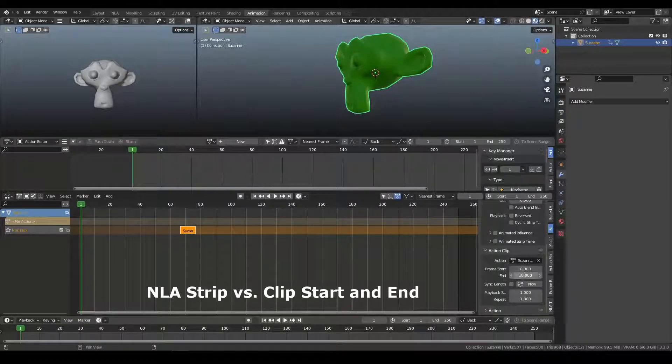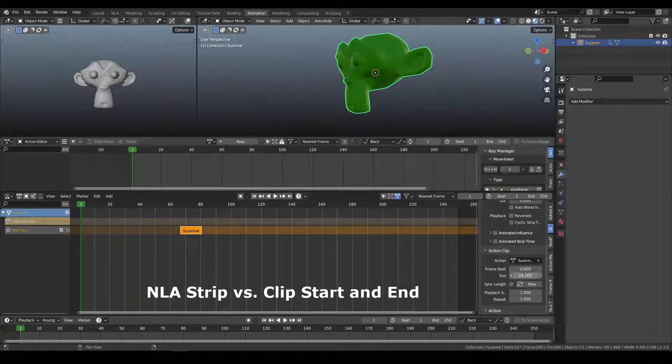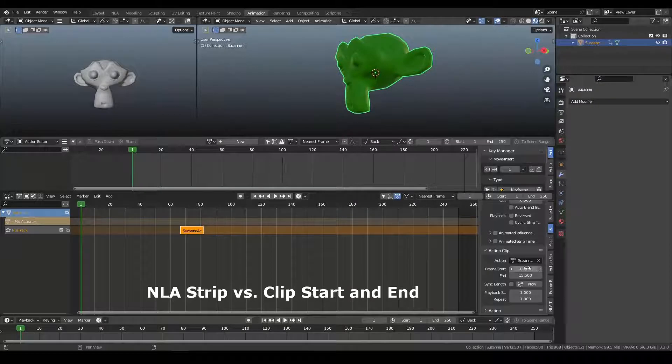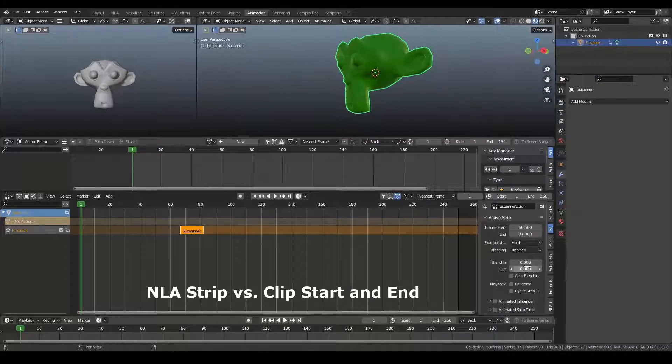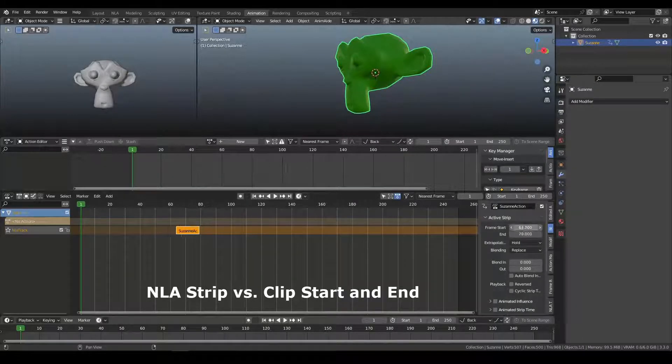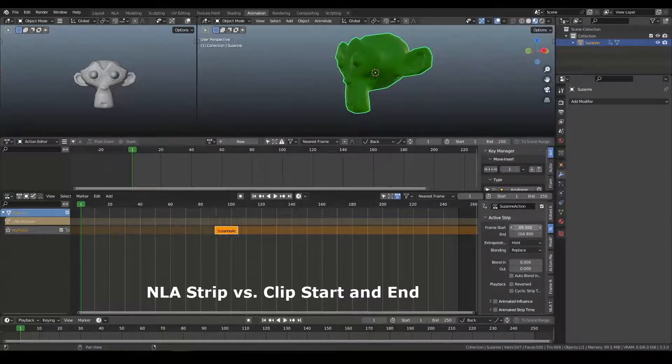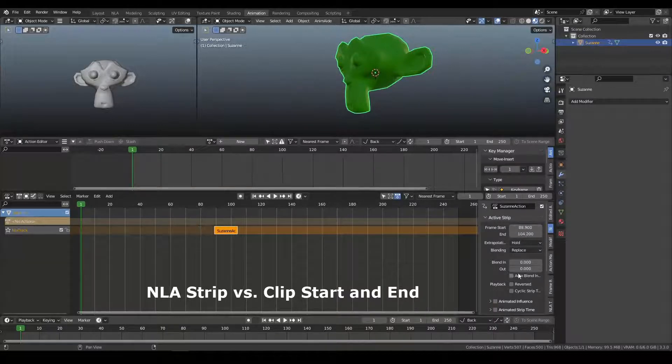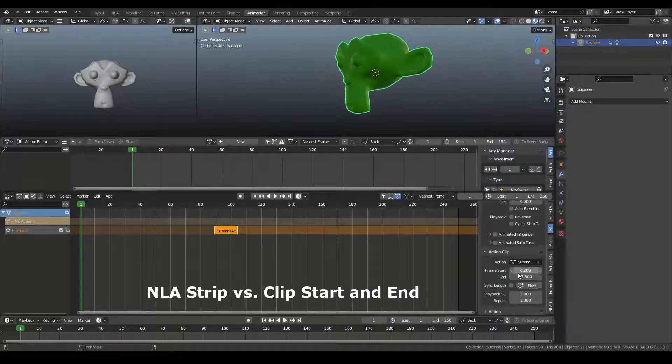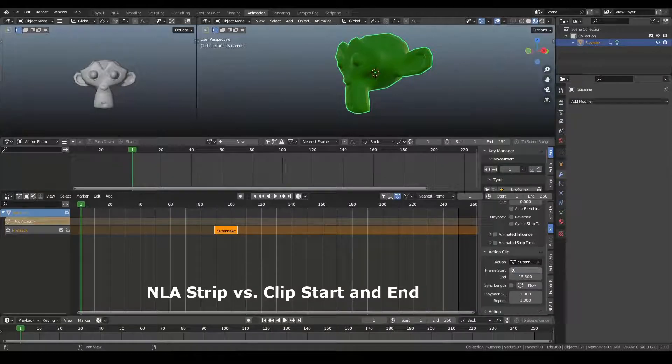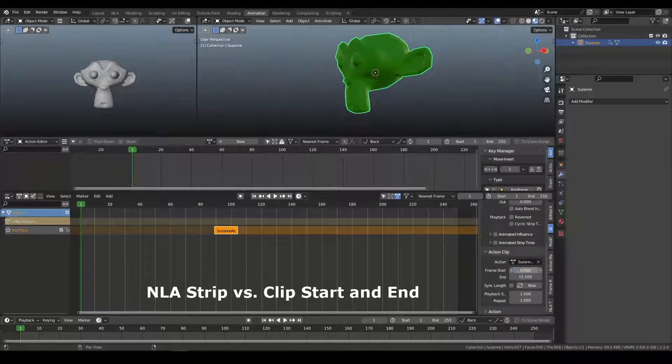So while I can change the start and end of the clip itself, the frame start and end here is a global position in time. So you'll always know that the action is, starts on frame 0 and ends on frame 24.